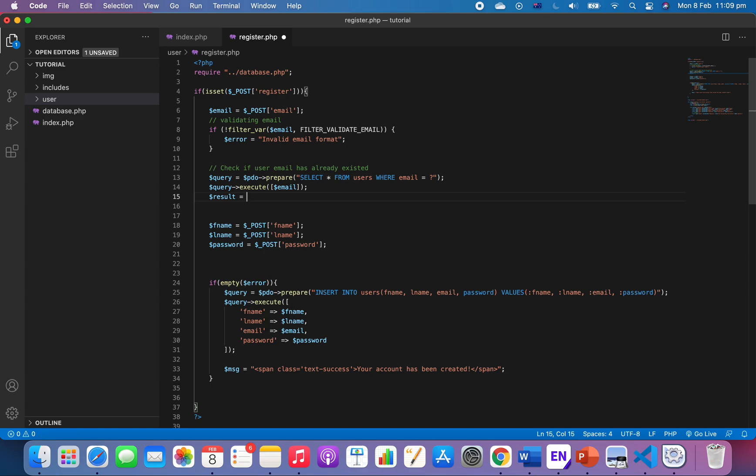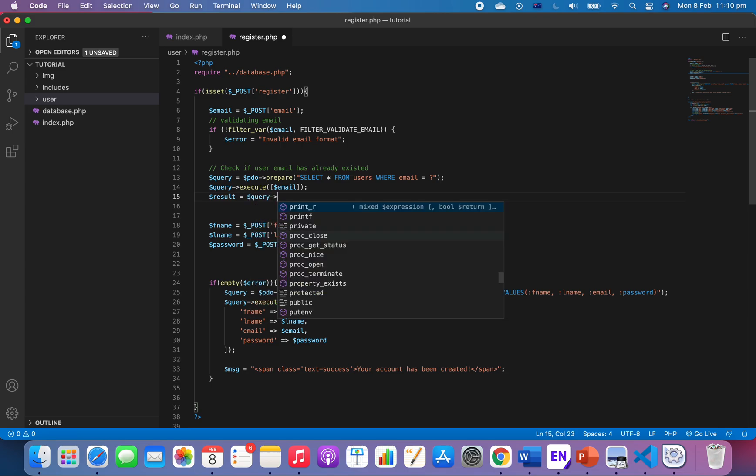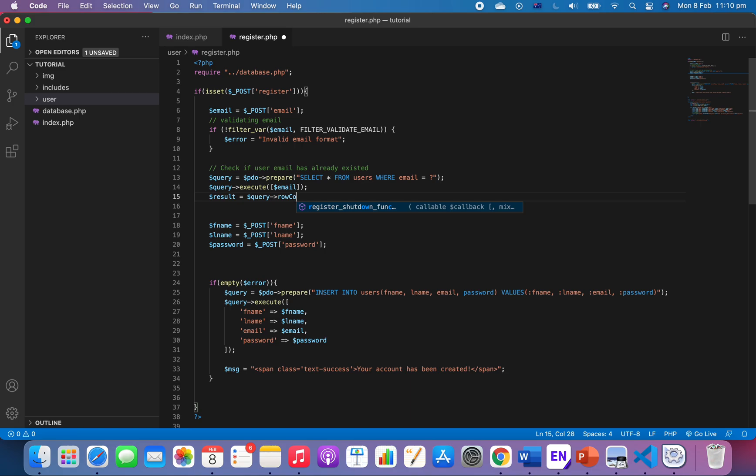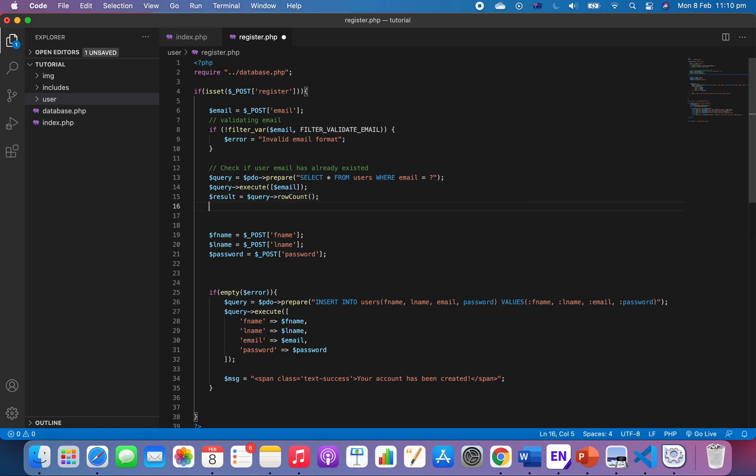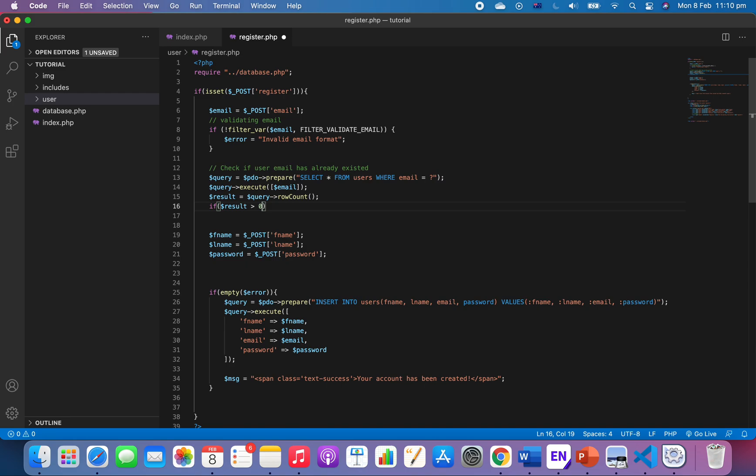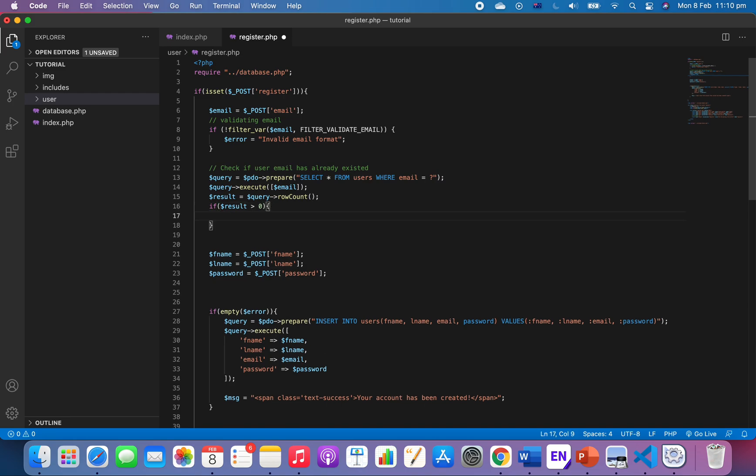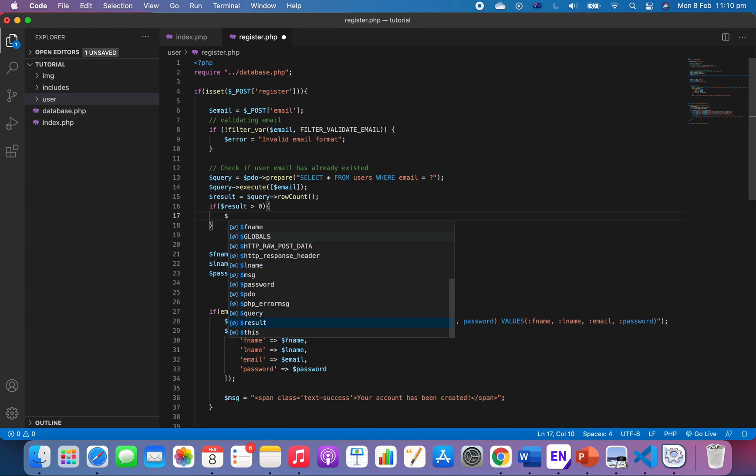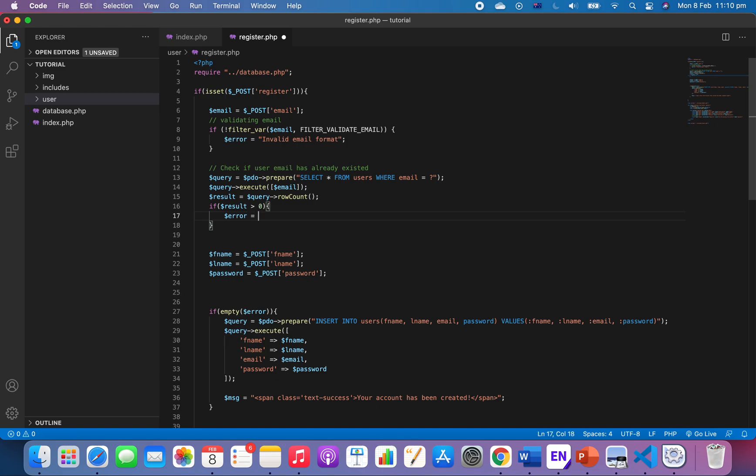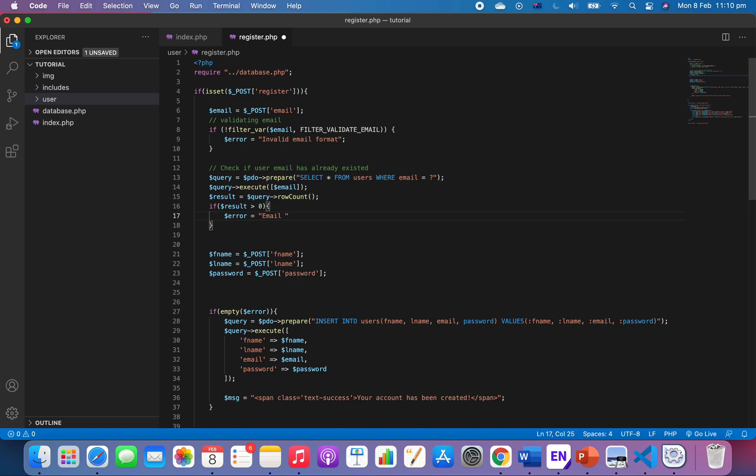Now we check if the result is more than zero. I mean the email already exists, just one instance of result. So we're gonna set an error, something like email has already existed...